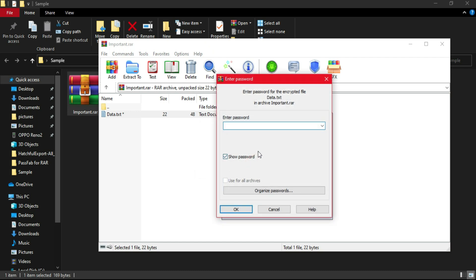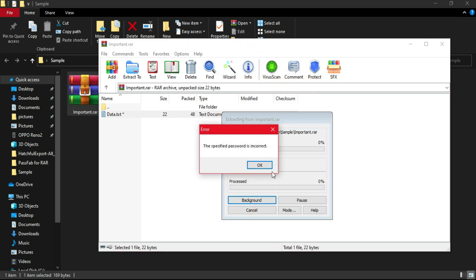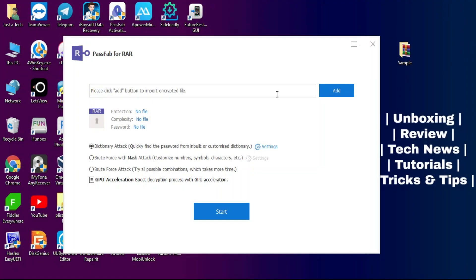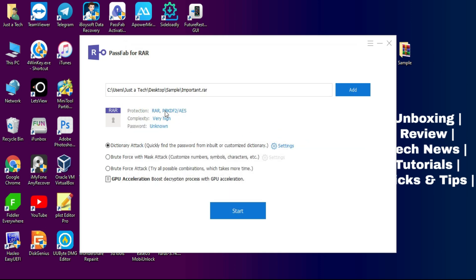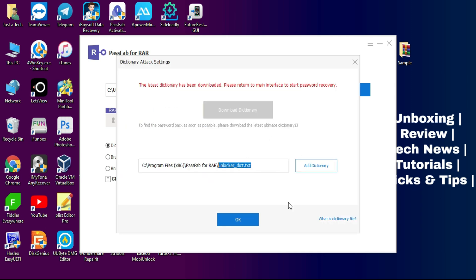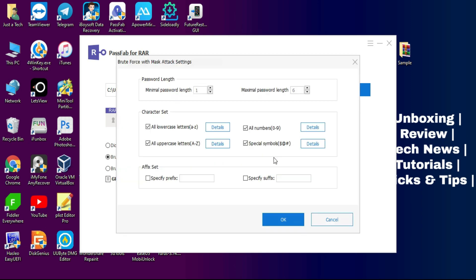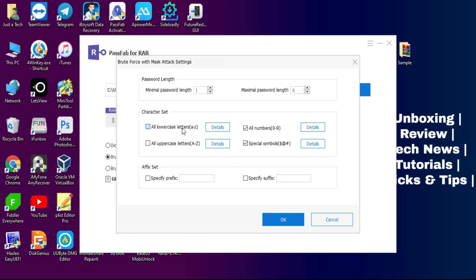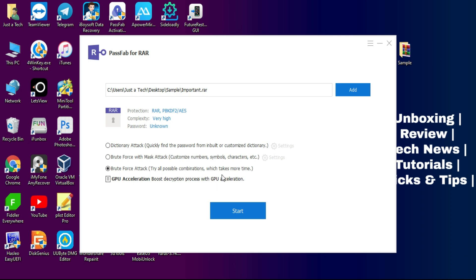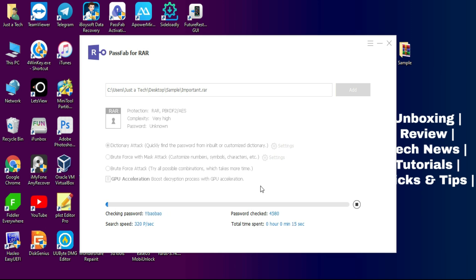I have a RAR file that is encrypted with a password I don't know, so I will try to unlock it with this tool. First, click the Add button and locate that file. After that it will show the file information like the encryption type and complexity — in this case it has AES encryption, which is Advanced Encryption Standard, and the complexity is also high. Based on this information you can choose your mode accordingly. Since I don't know any password guesses, I'll try dictionary mode, which will try all possible combinations from the word list. The search has now started.